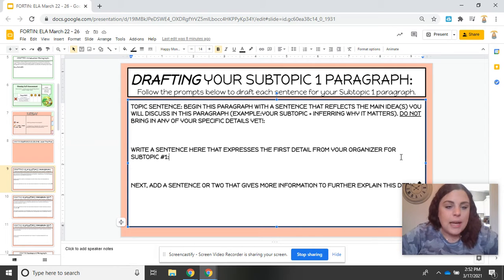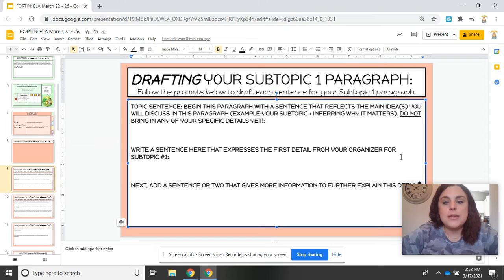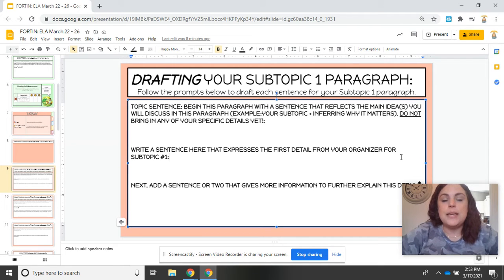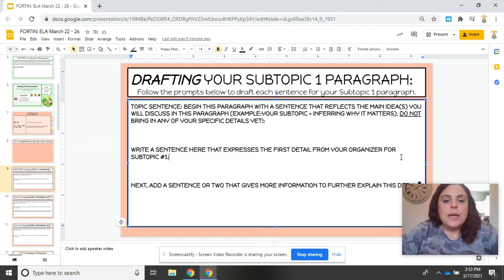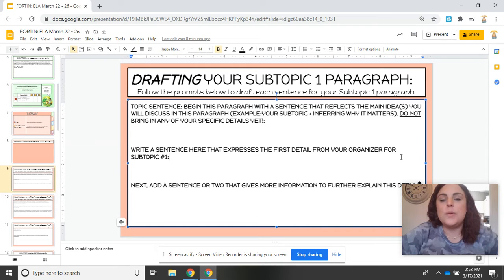On slide 9 you'll see it says the topic sentence is the first thing we're going to write today. You are going to begin this paragraph with a sentence that reflects the main idea you will be discussing in this paragraph. Do not bring any of your specific details into this sentence yet, because that is what you will do next.